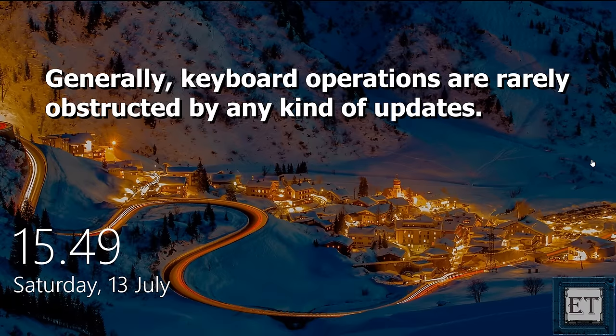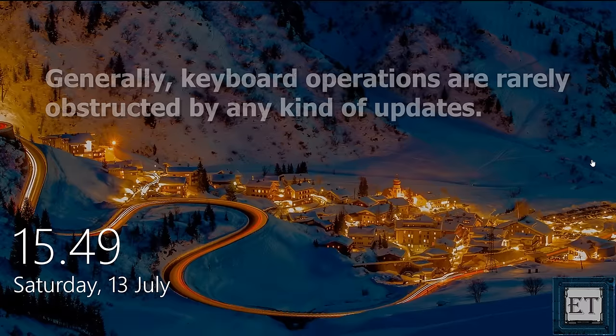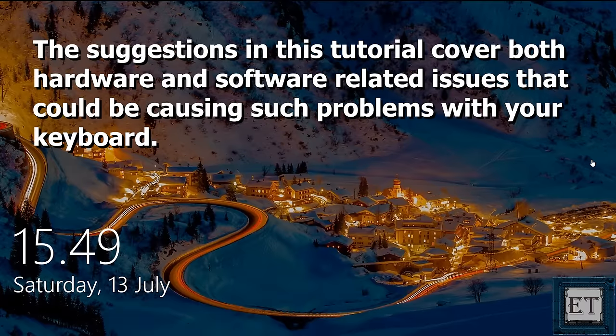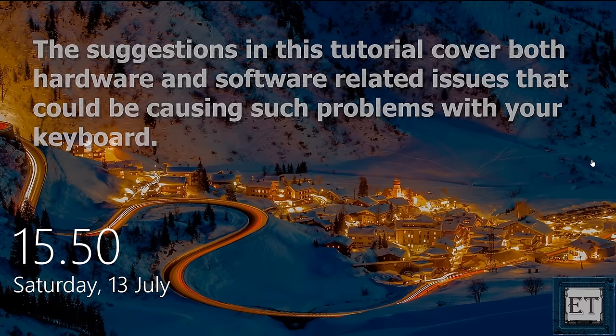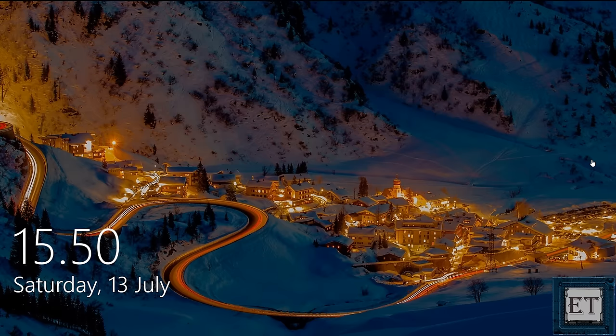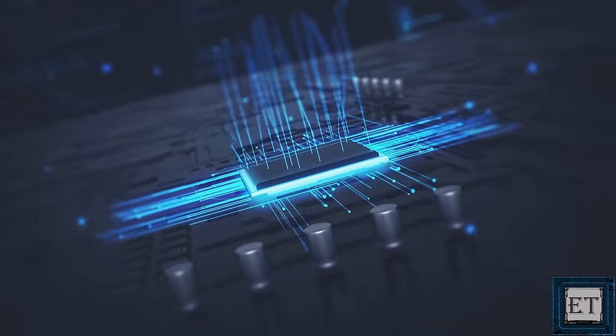Generally speaking, the operations of your keyboard are rarely obstructed by any kind of updates. The suggestions in this tutorial cover both hardware and software-related issues that could be causing such problems with your keyboard. And now without further ado, let's jump right into it.